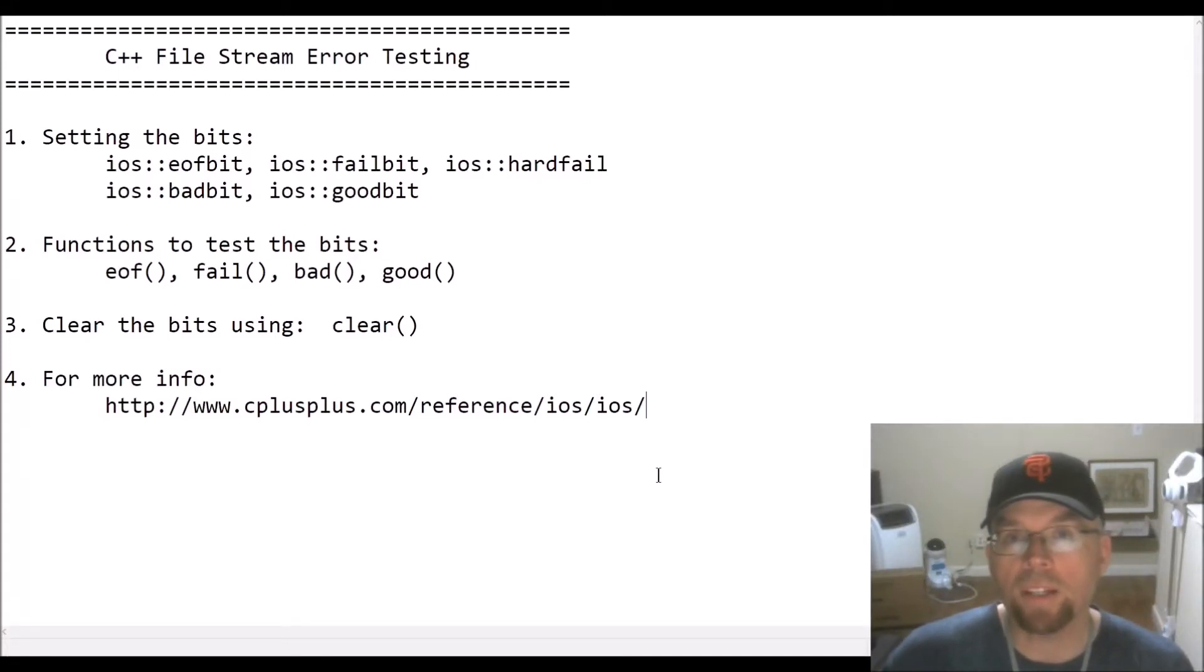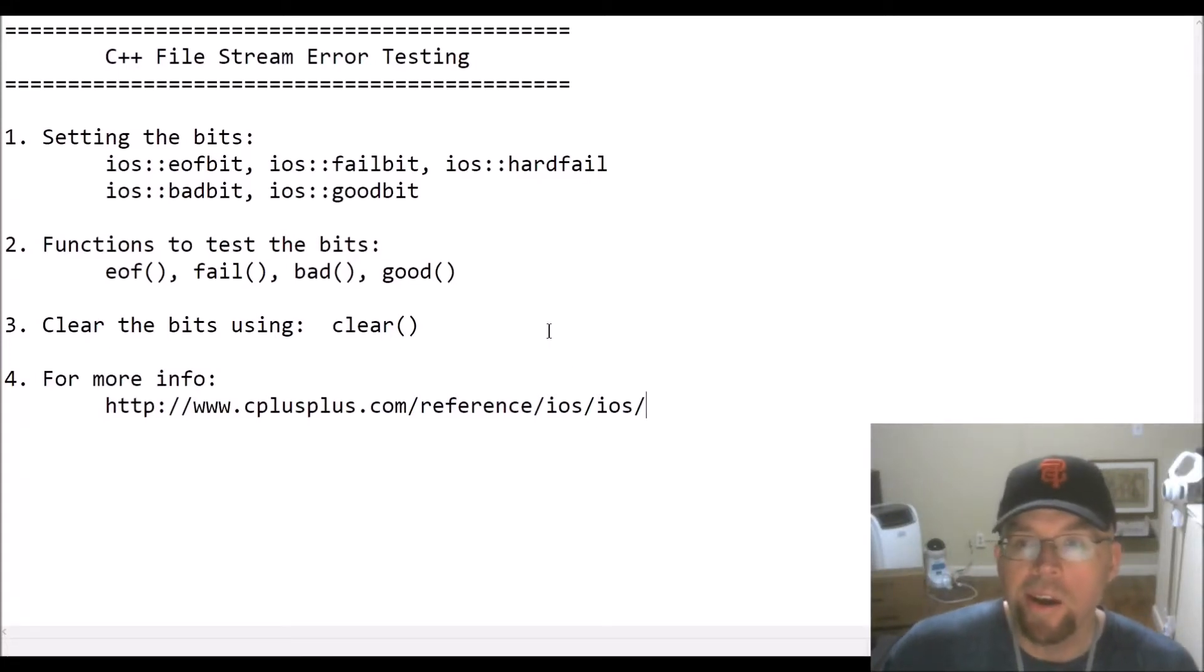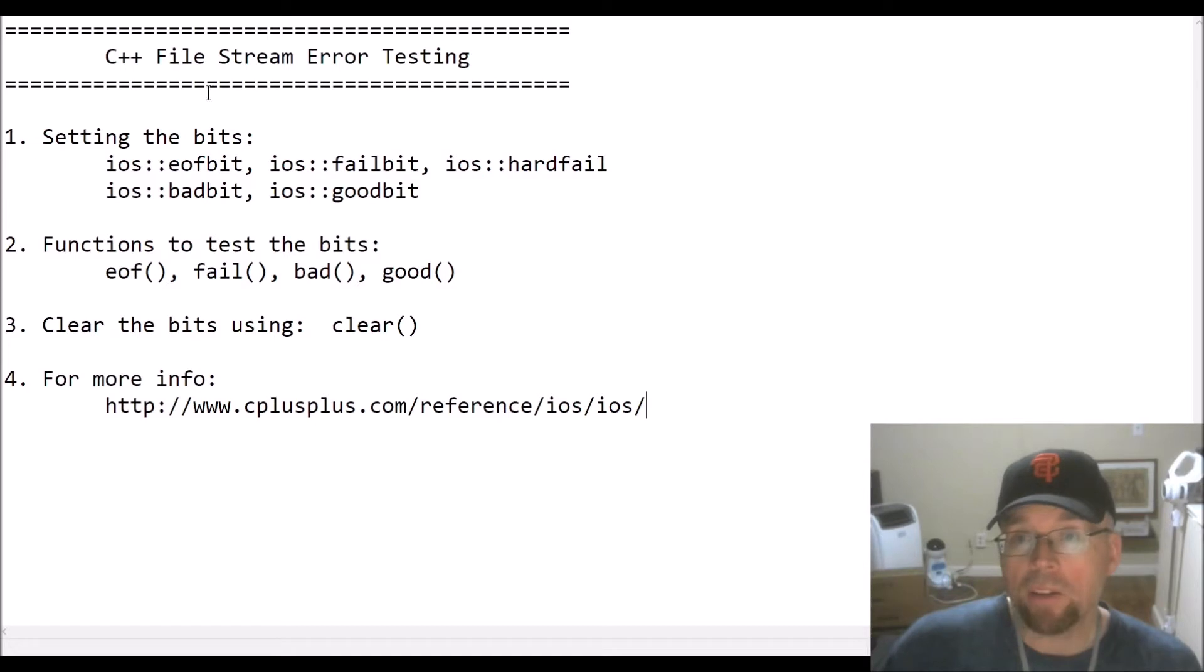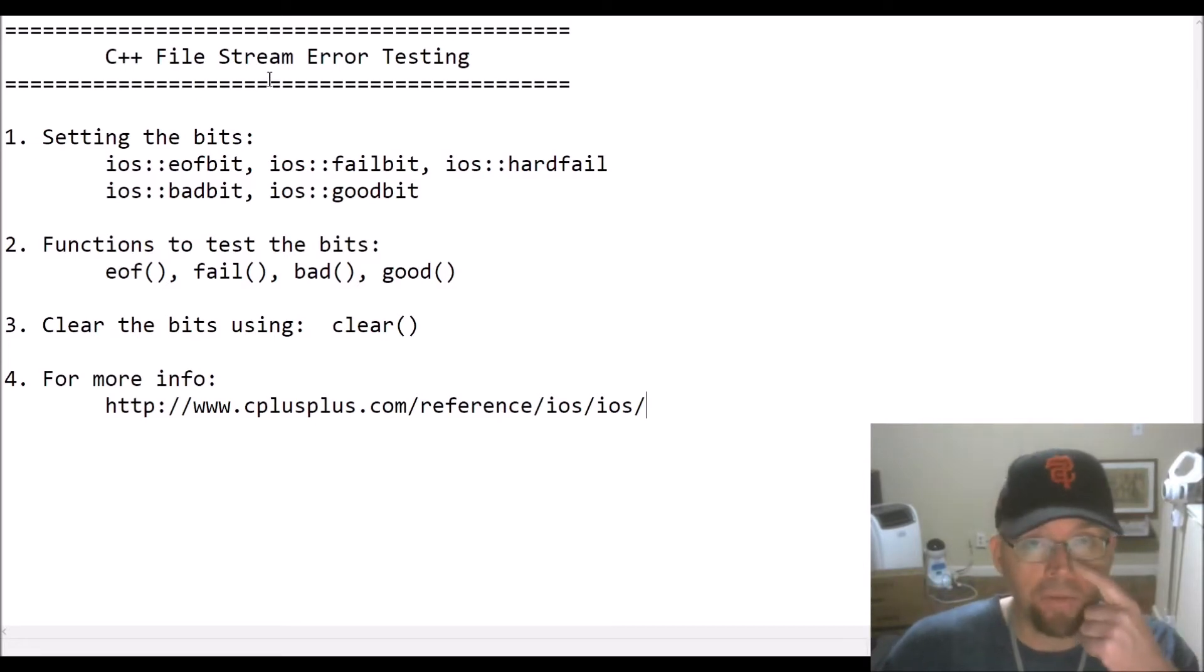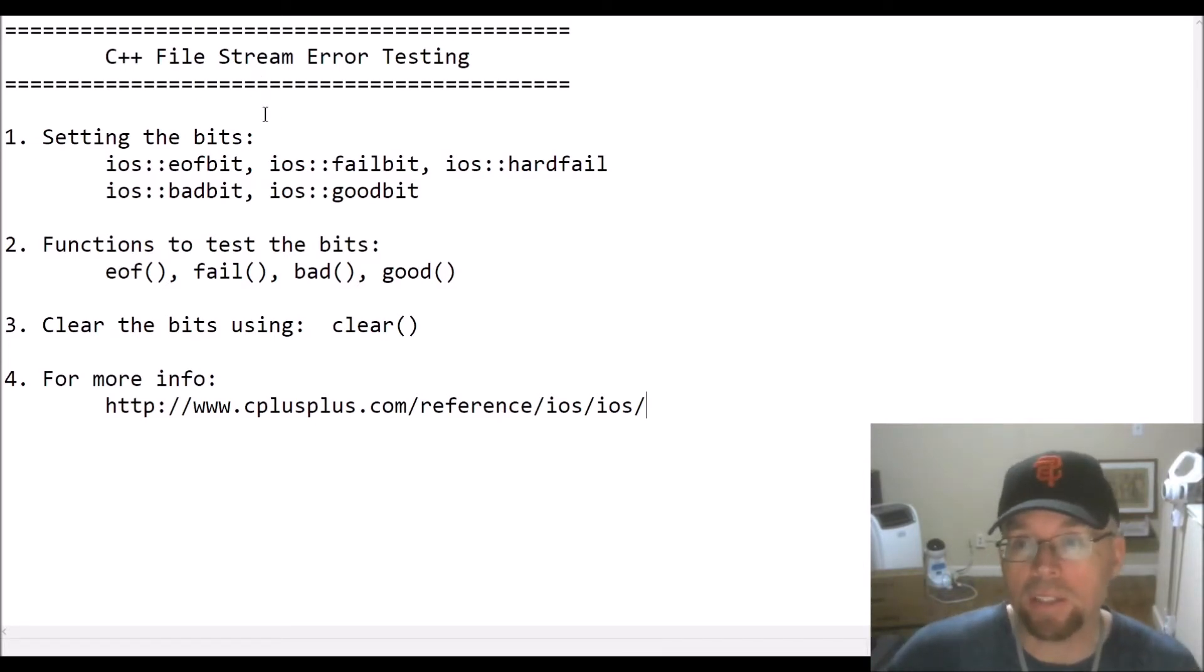Hey guys, welcome back. This is Professor Hank and in this video I'm going to talk to you about testing for errors with file streams in C++.